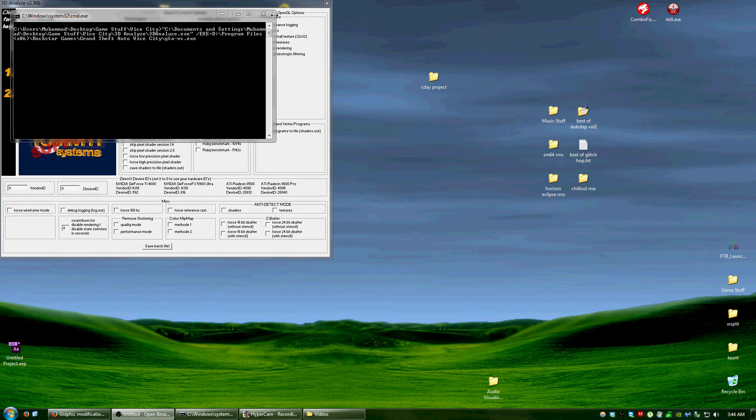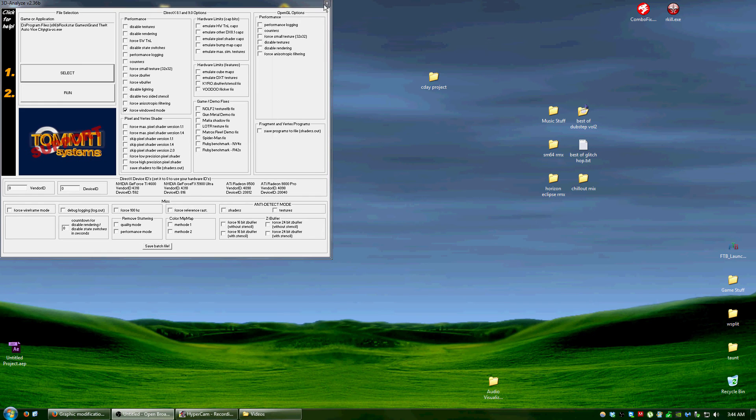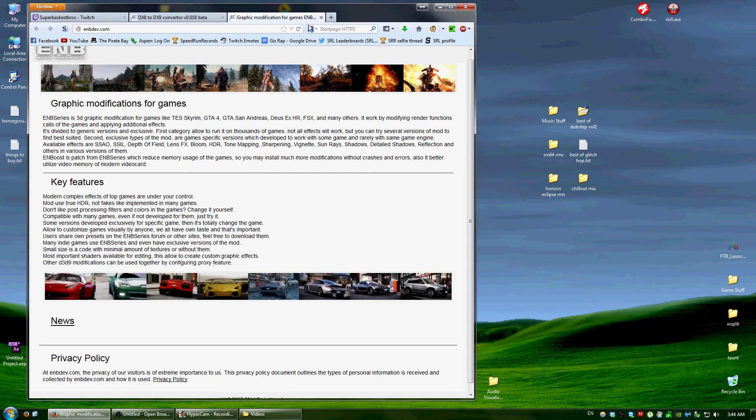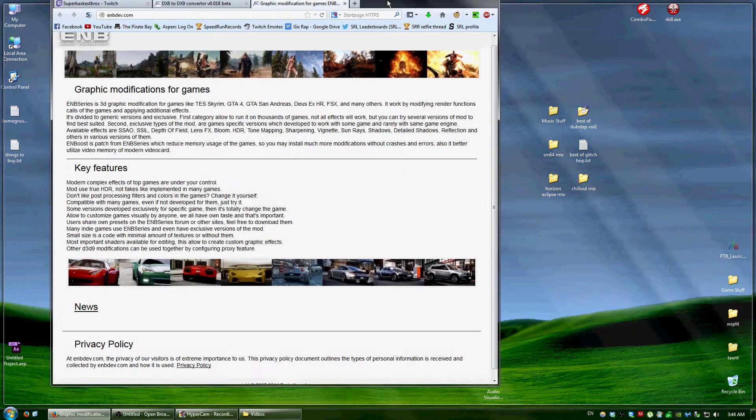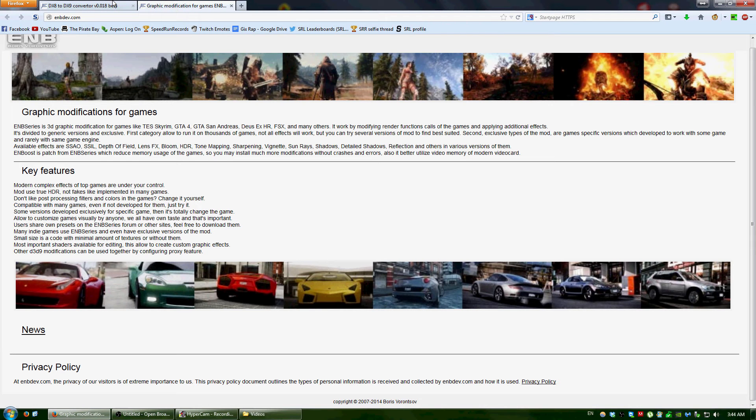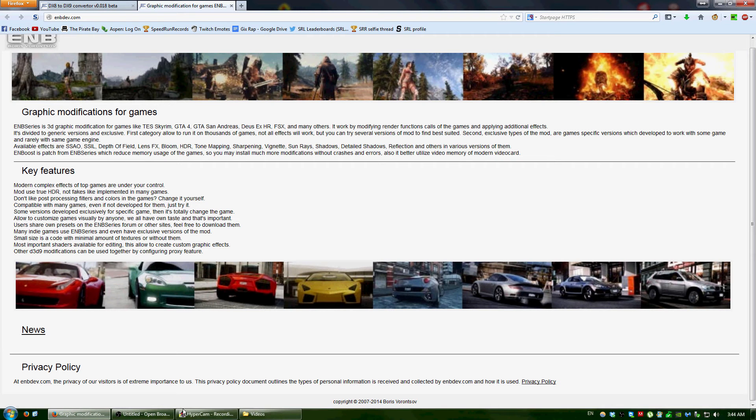So basically, you can download a file. So the X3 Game Capture only works with DirectX 9 and up, and Vice City and GTA 3 work on DirectX 8, so it's not going to work with OBS.